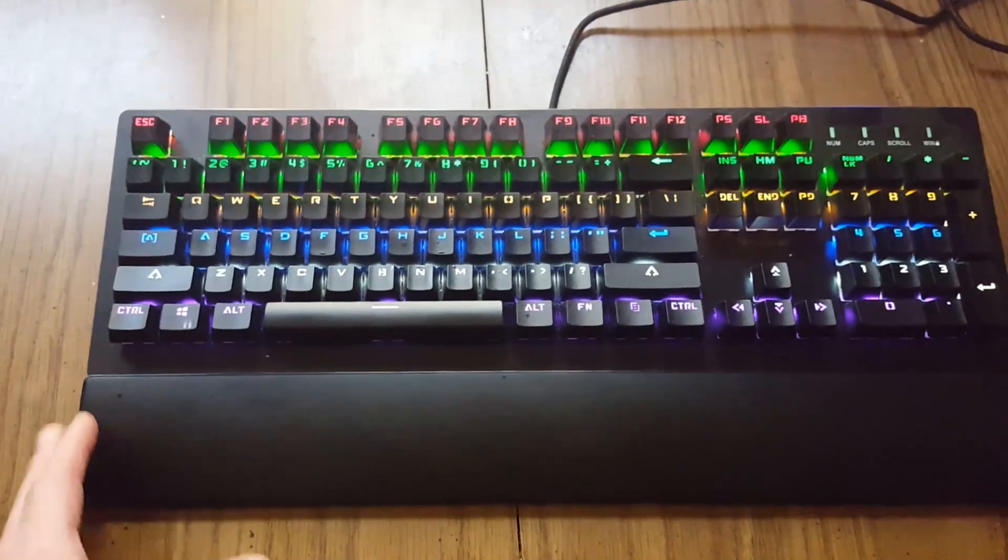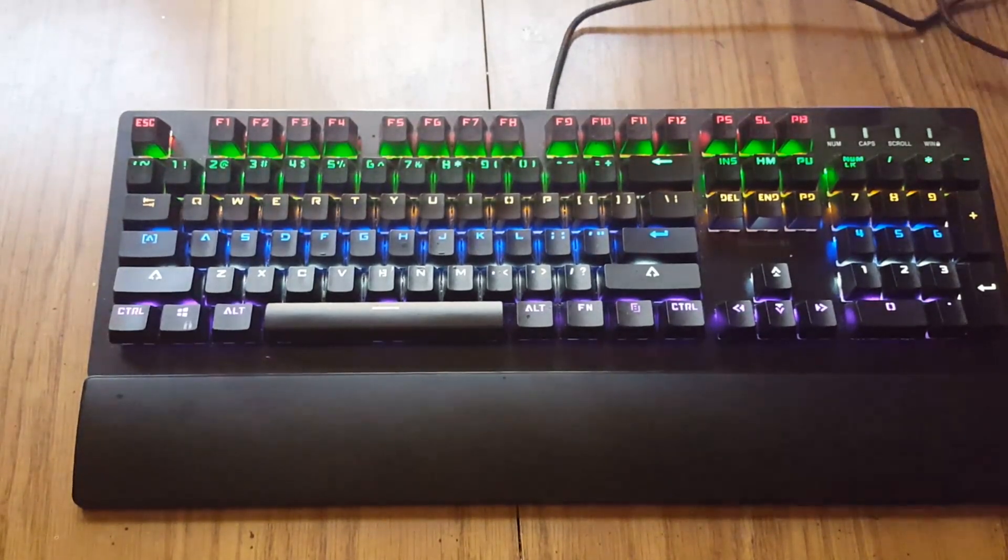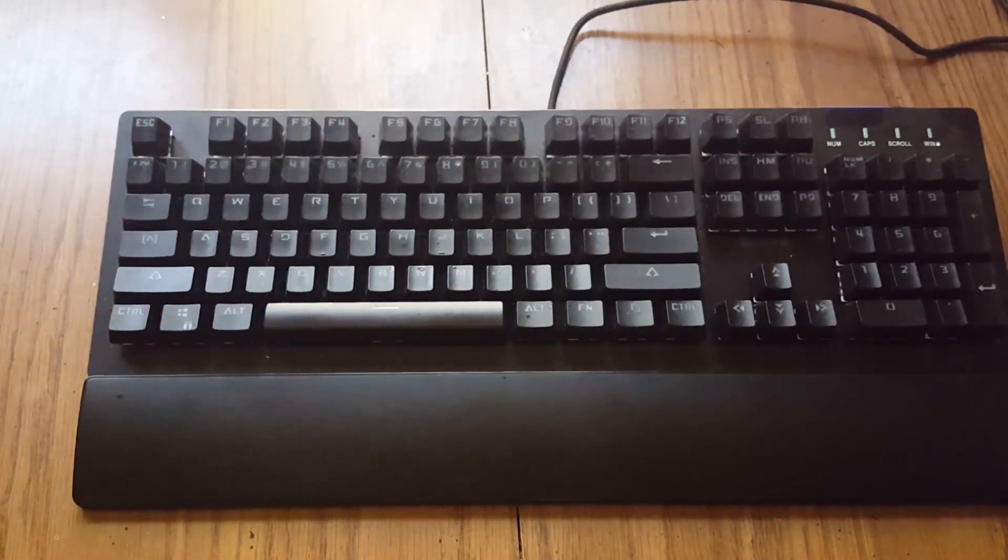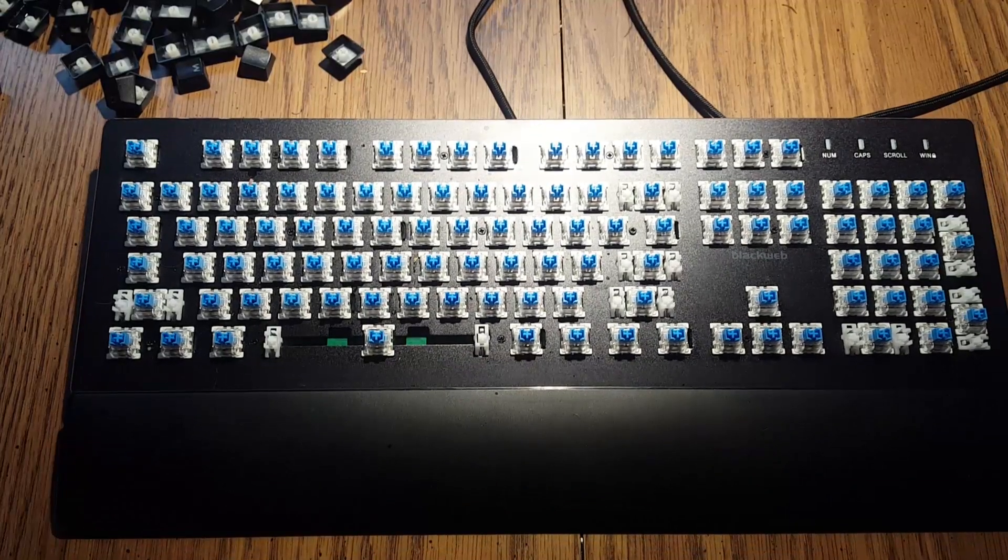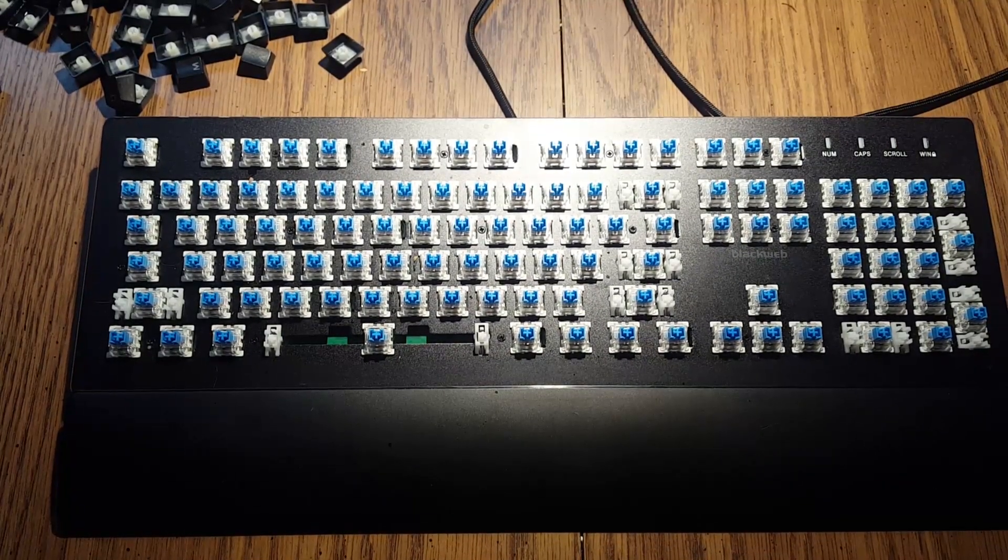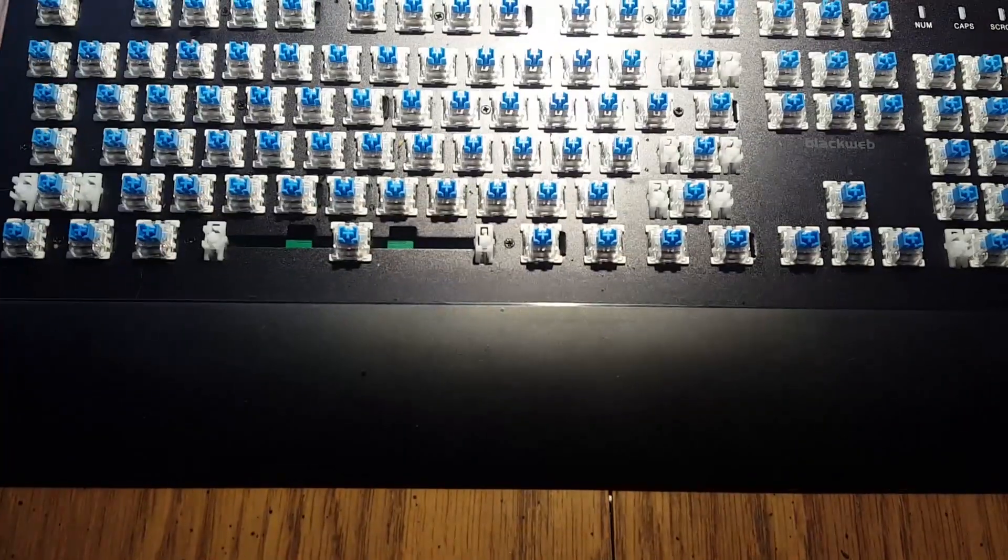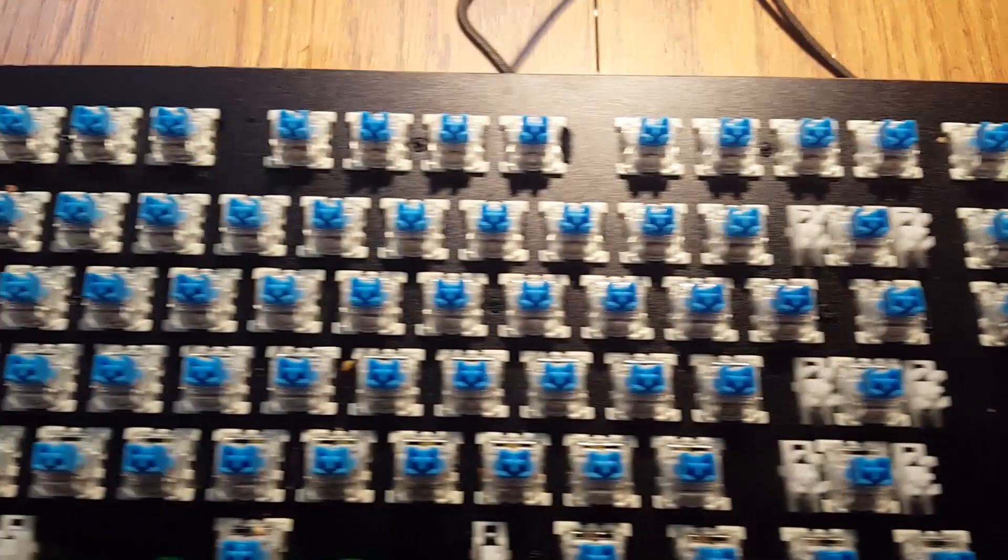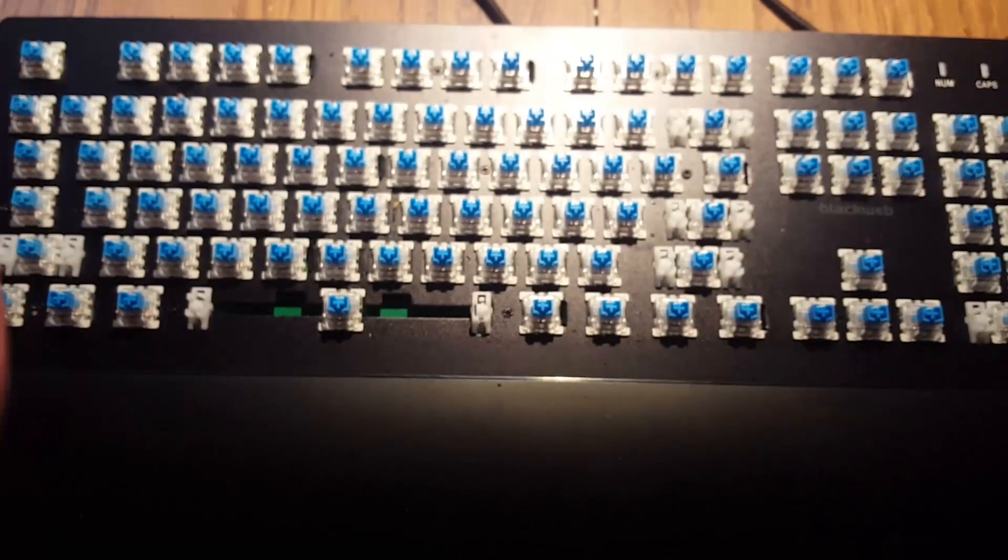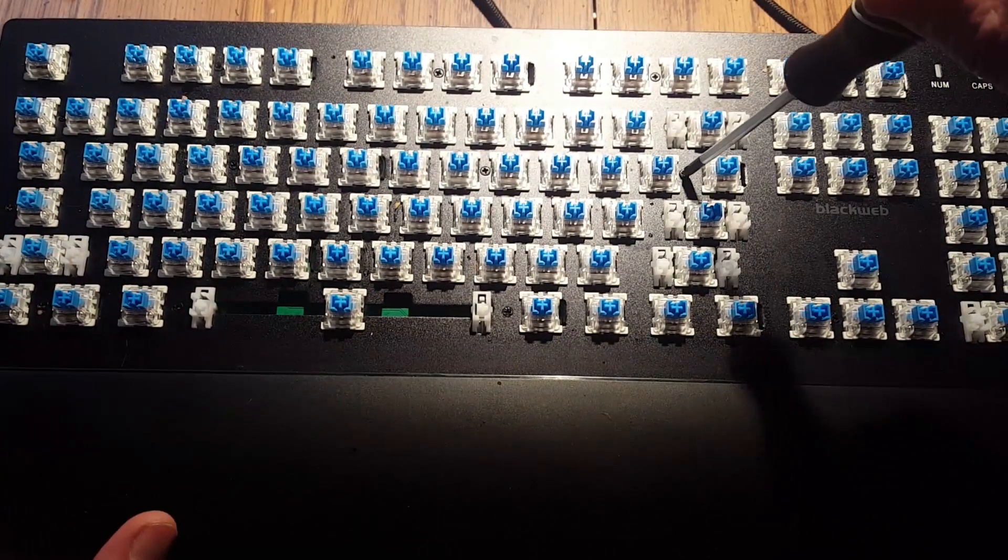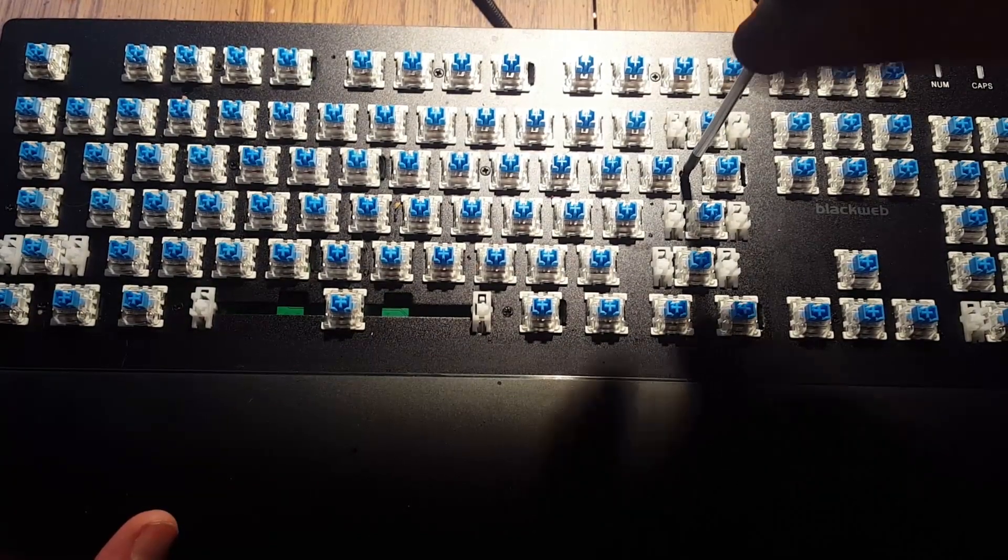Alright, so now to start to take it apart we need to remove all the key caps. So I'm going to go do that and underneath we see all the blue switches and it also reveals some screws that we'll have to remove. It's a whole bunch of little screws and those hold the back and the front together. So I'll go ahead and remove those.